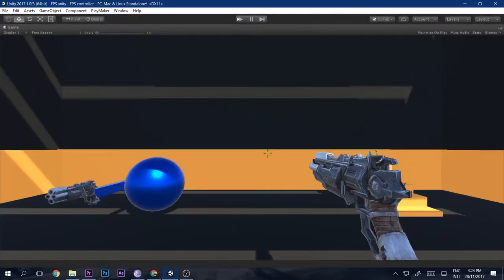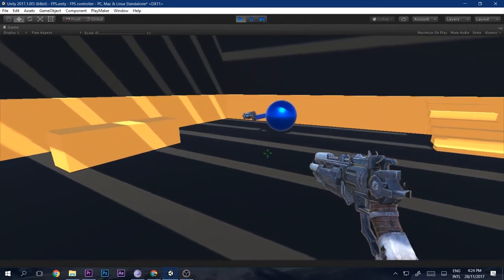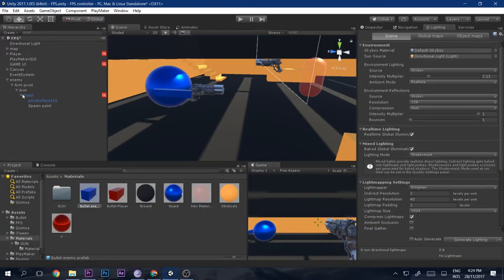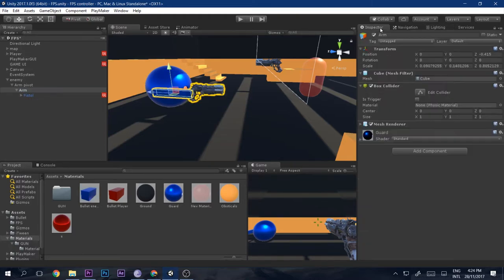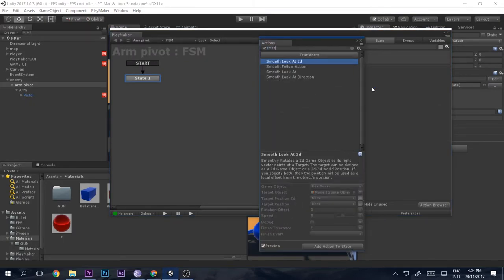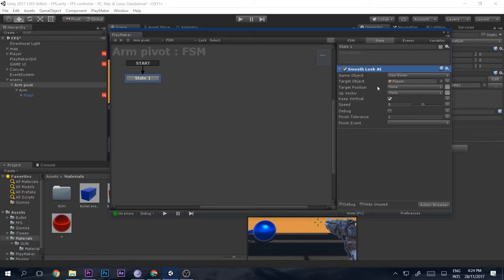The enemy is static and not aiming at you — it's shooting at no one. We want the enemy to follow and aim at us. Go to the enemy's Arm Pivot, add an FSM, and add a 'Smooth Look At' action. Set the target object to the player, drag and drop the player in, set the speed to around 15, uncheck 'Keep Vertical', and don't set it to finish so it loops continuously.